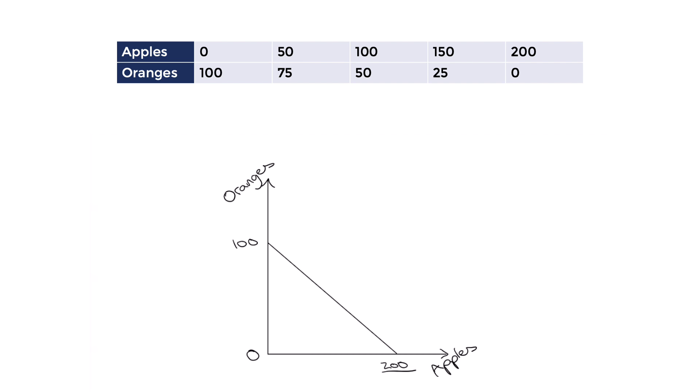If we used all of our resources on oranges, we would make 100 oranges and zero apples. If we split our resources between the two, we'll be operating on the line and making combinations like 100 apples and 50 oranges.